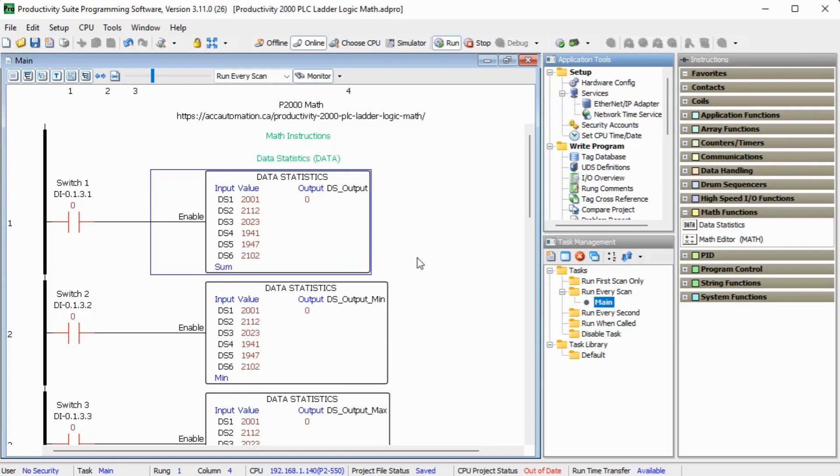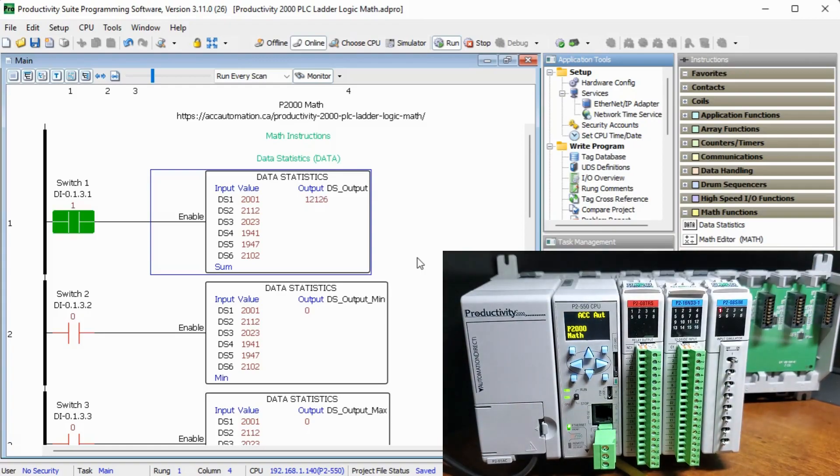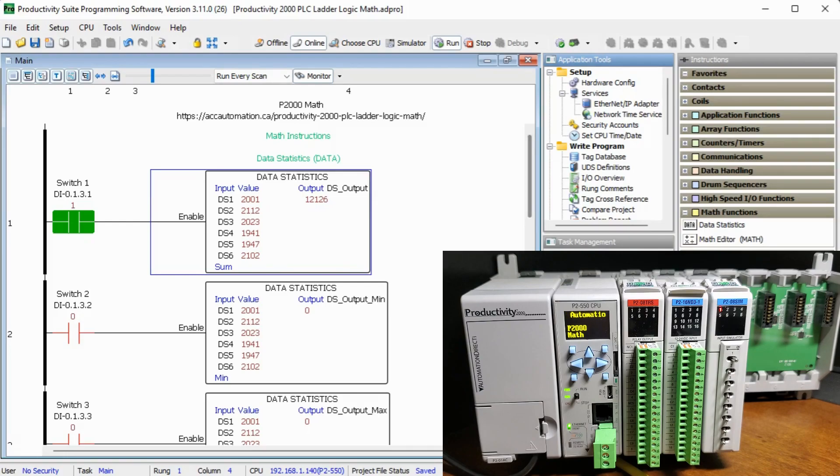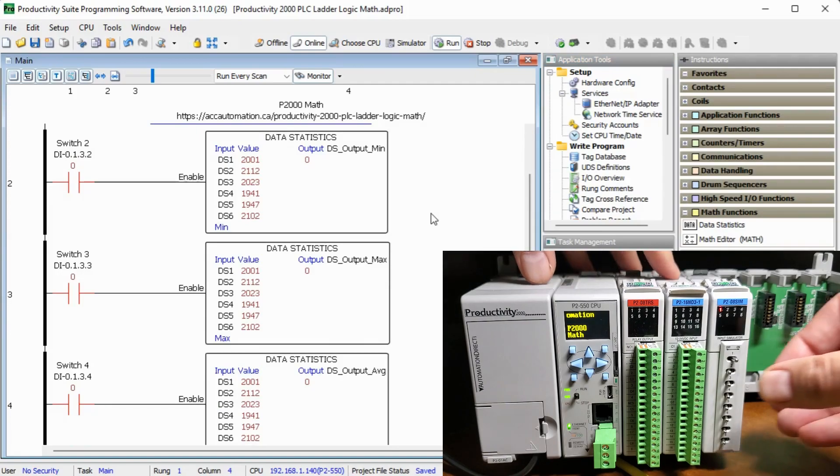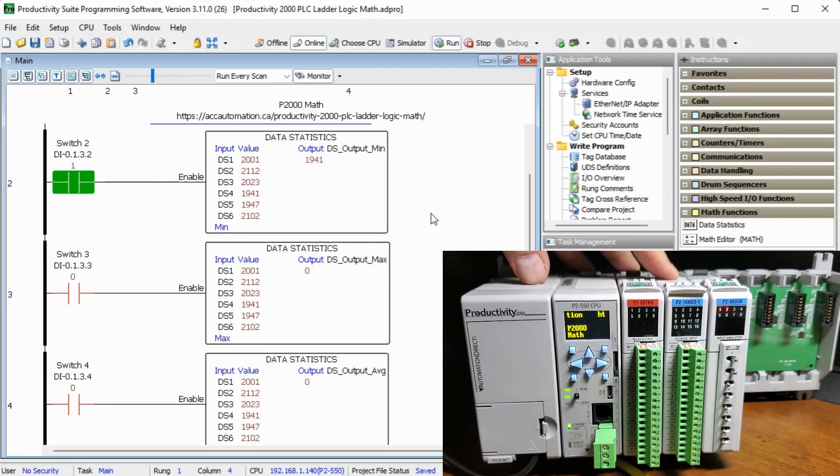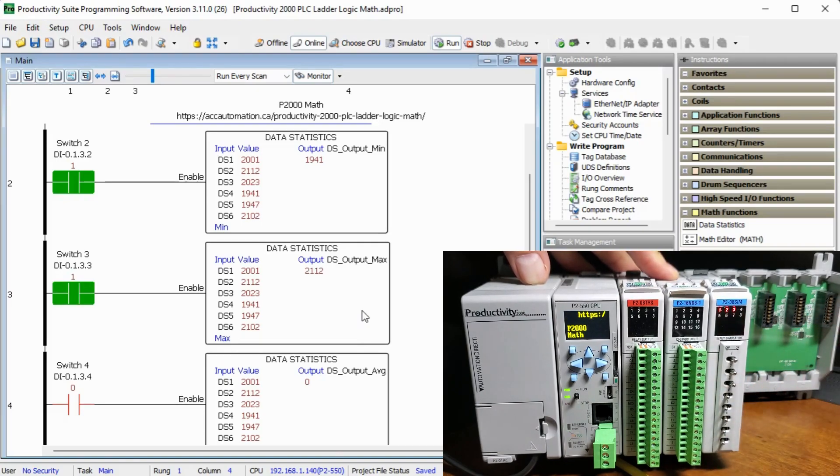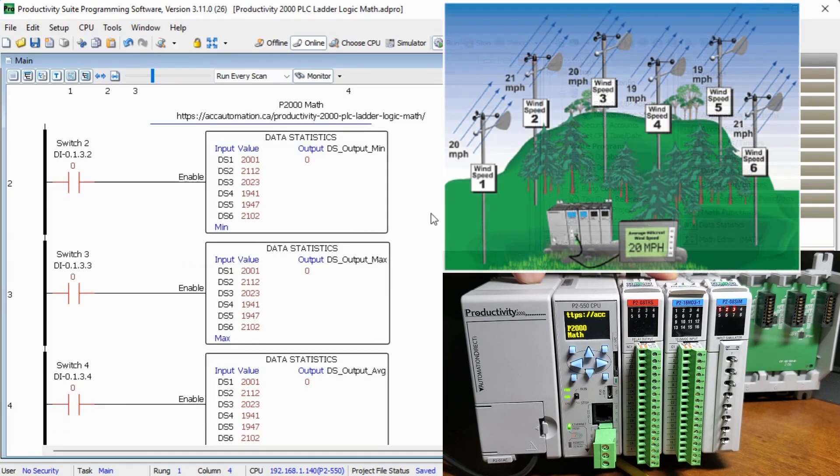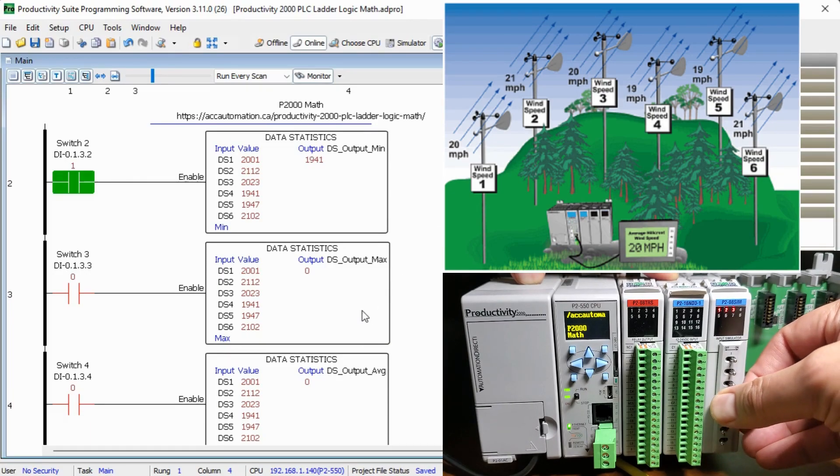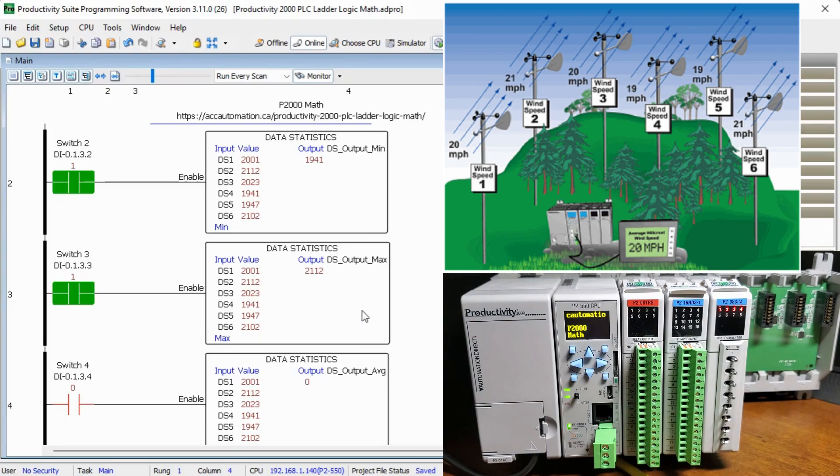Switch one will enable our first data statistics instruction. This will be used to sum or add the numbers together. Copy and paste are then used to copy the first one three more times, making the following changes. Switch number two will find the minimum value of the tags ds1 to ds6. Switch three will find the maximum value of the tags ds2 to ds6. And then our application for the average wind speed will be calculated using switch number four. Switch four will find the average value of the tags ds1 to ds6.